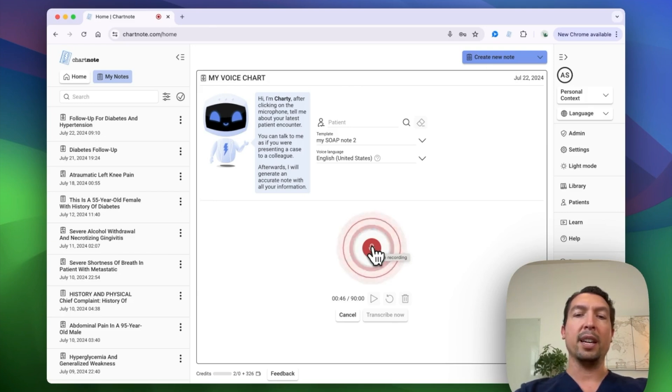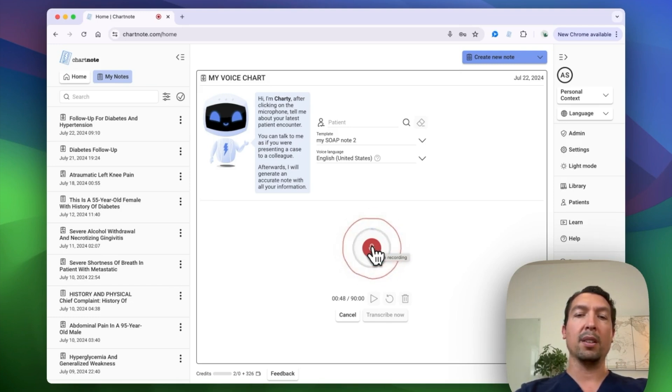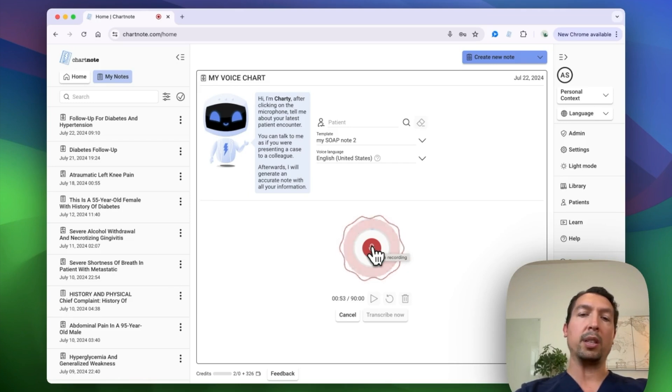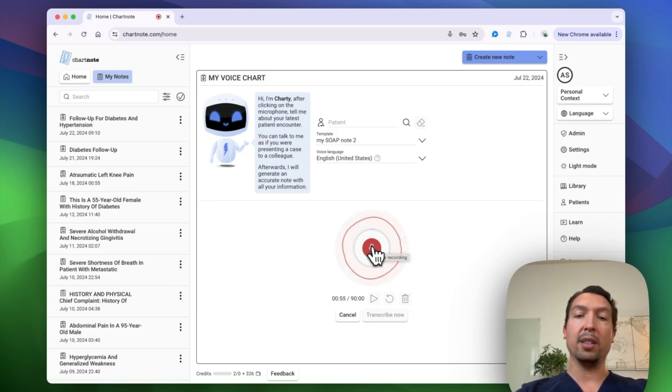And on exam, her lungs are clear, heart sounds normal, no lower extremity edema, no ulcers or skin lesions, normal sensation.